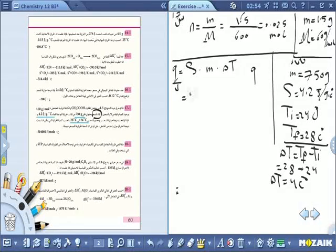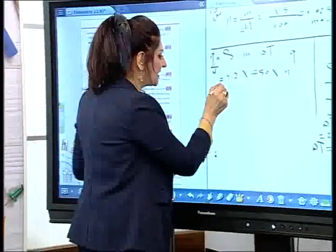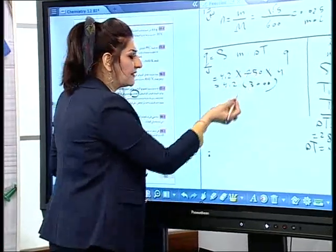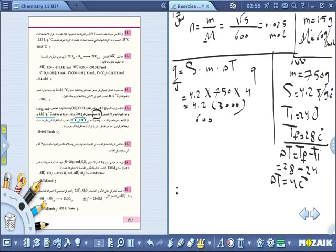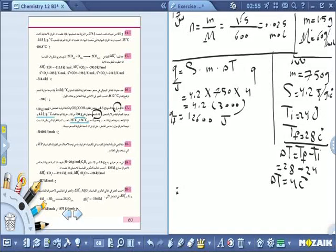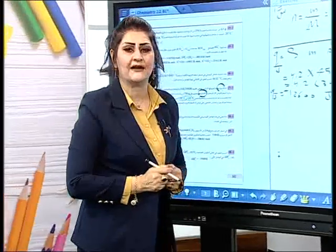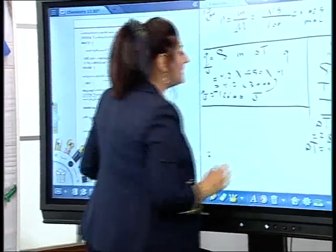4 × 750 = 3000. إذن Q = 4.2 × 3000 = 12600 جول. بما أن هذا احتراق ومعظم عمليات الاحتراق باعثة للحرارة، فالإشارة سالبة. إذن Q = −12600 جول.